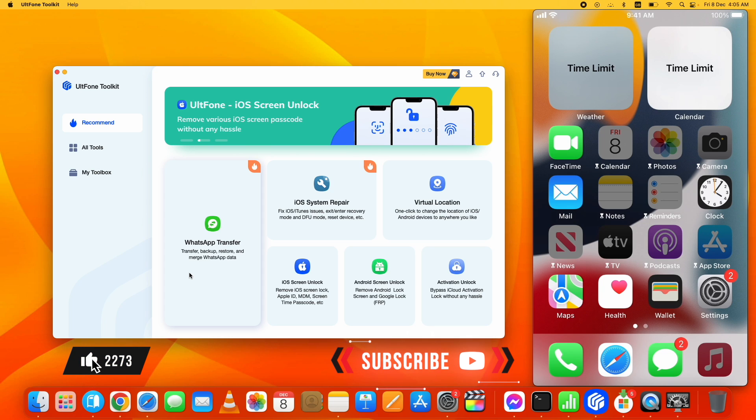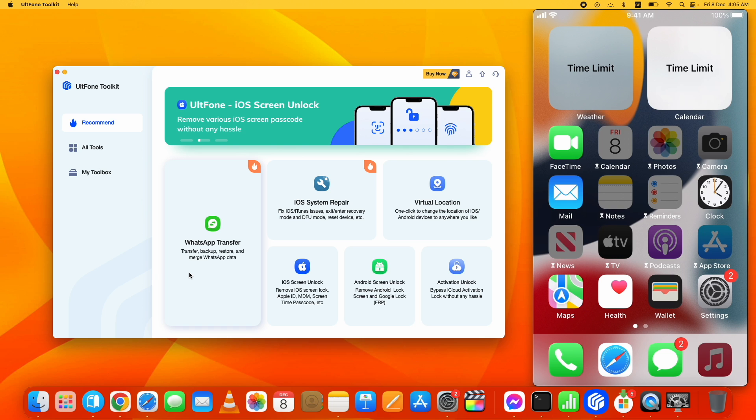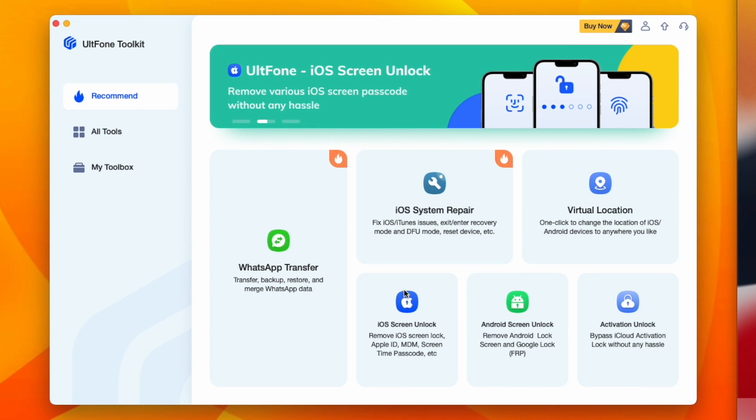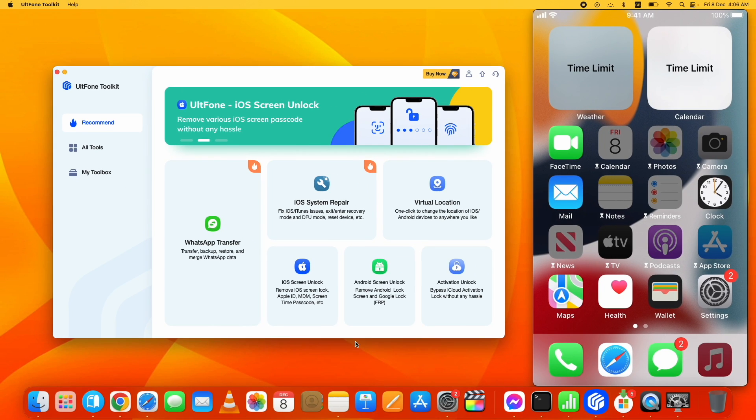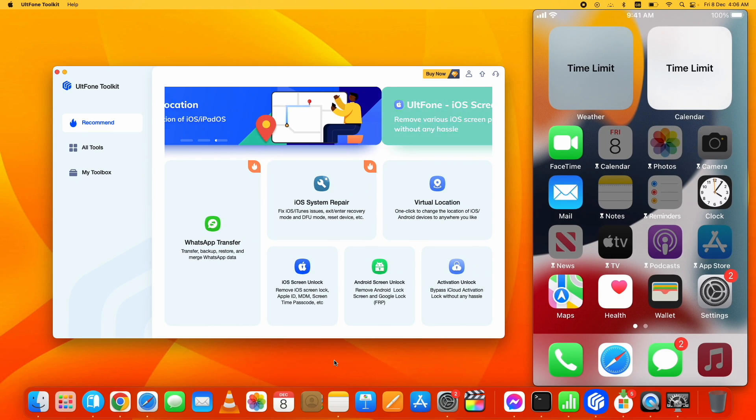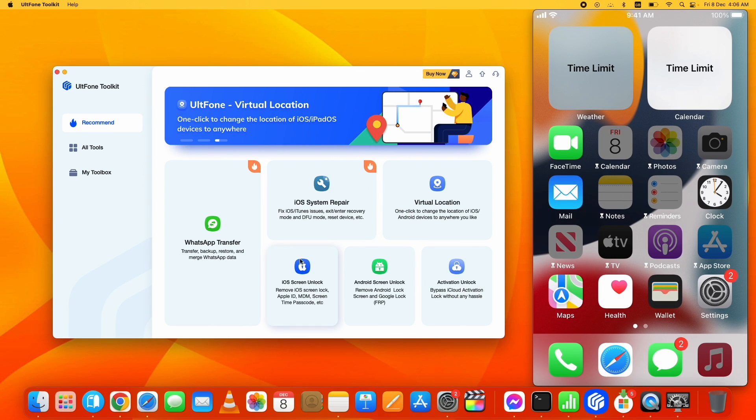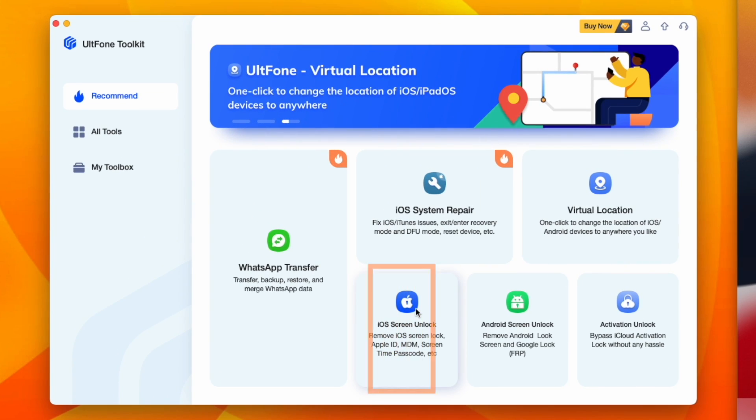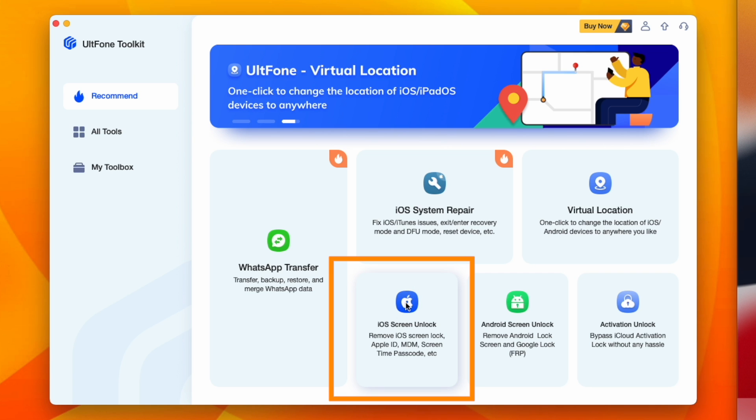the like and subscribe button. Apart from unlocking passcodes, it's got a lot more functionality as you can see here. For this video's purpose, I'm showing you the passcode part. So click on this iOS